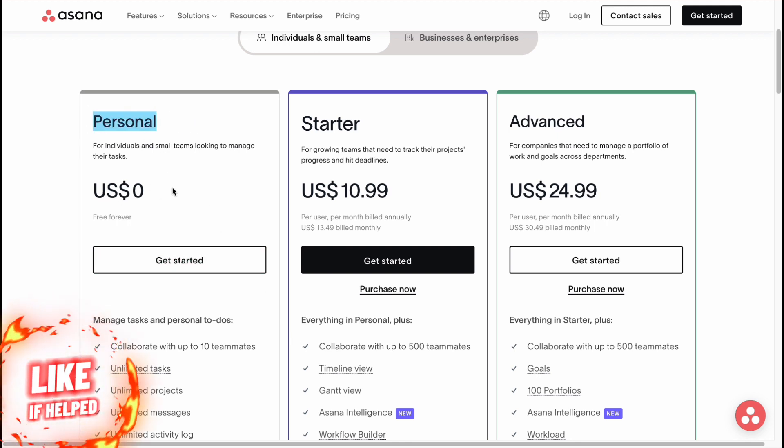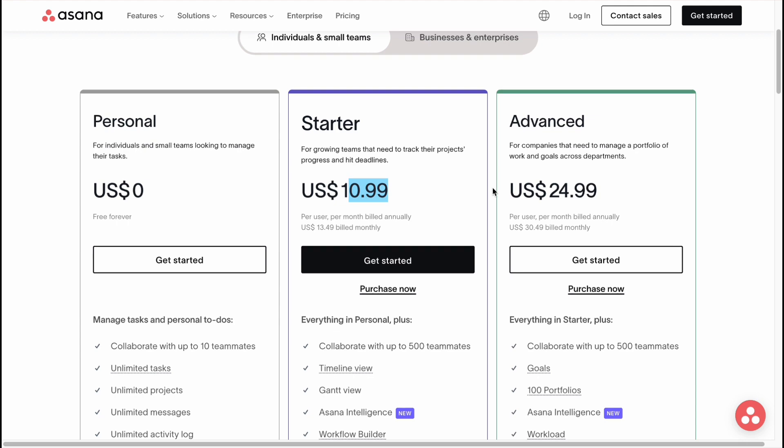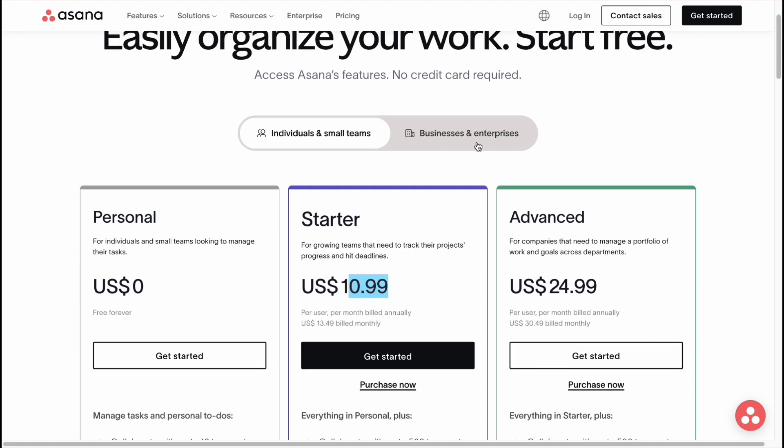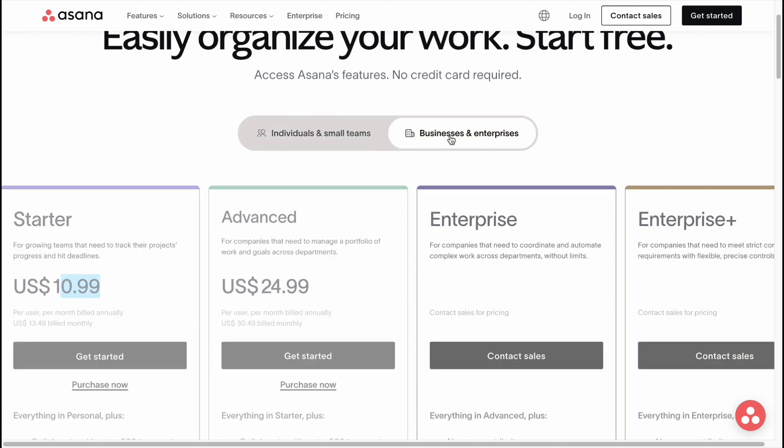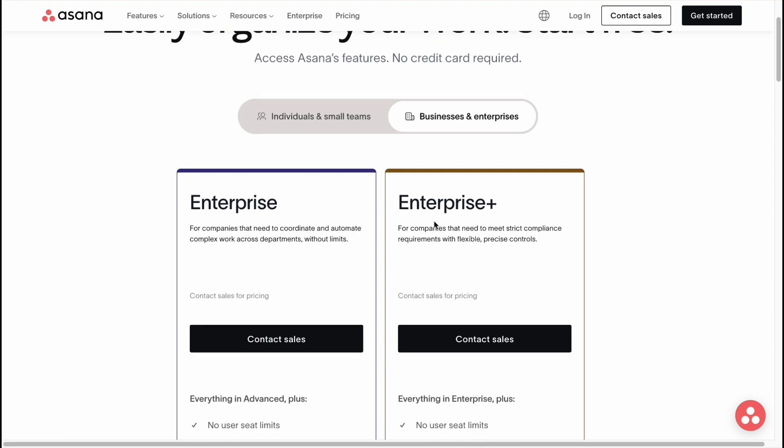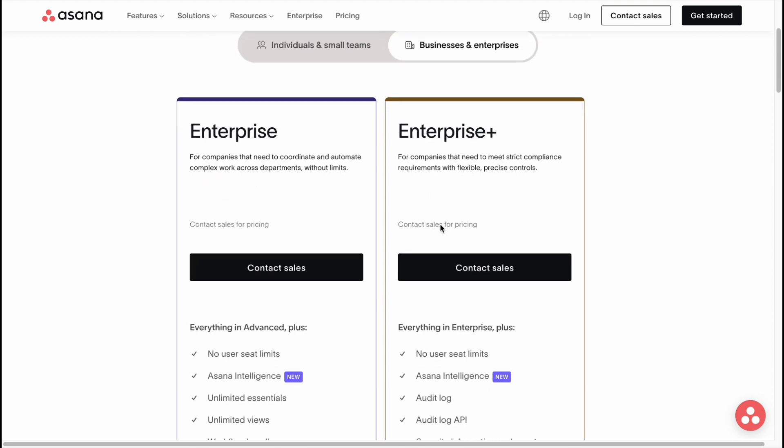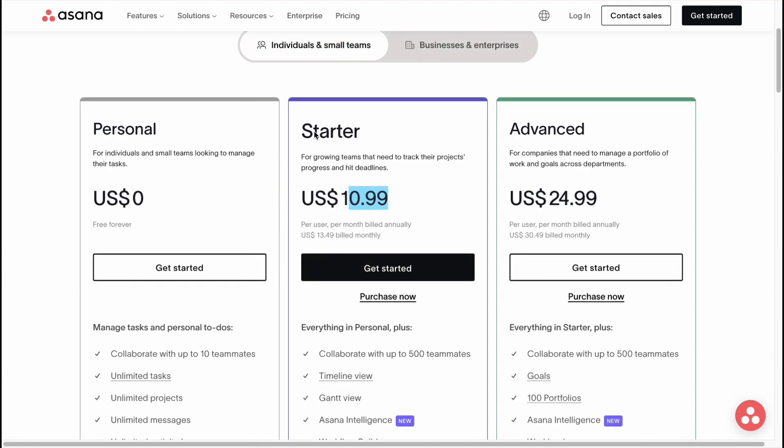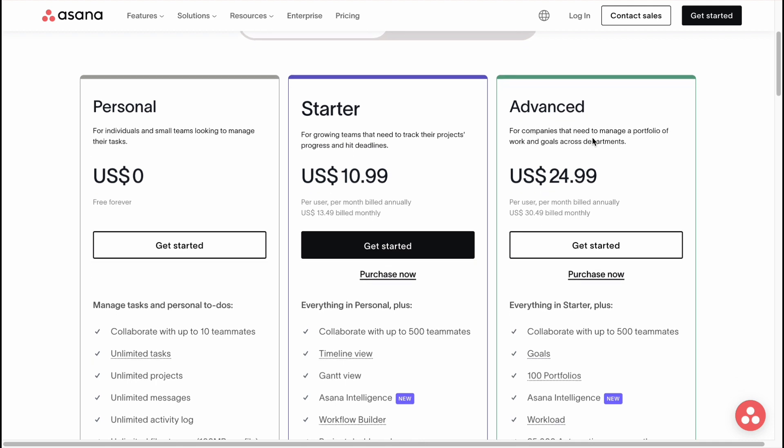As you can see, we have Personal for zero dollars, Starter 11 dollars, Advanced 25 dollars, and also if you're going to switch to business and enterprise, we can find some additional Enterprise and Enterprise Plus. But in order to find the price, we need to contact their sales. So in today's video we'll take a look at Starter plan and Advanced.